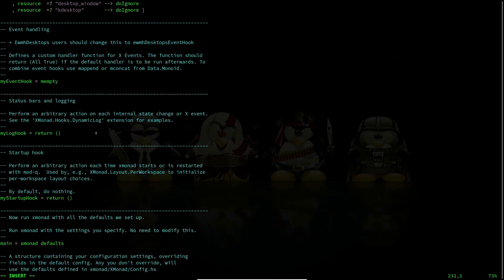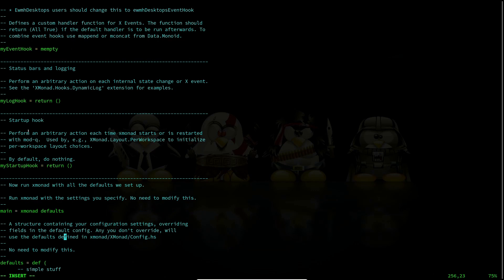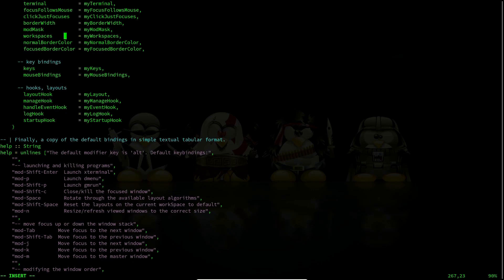These hooks are like window rules. In manage hooks you can specify rules so that particular applications run in floating mode. If you're experiencing issues with some windows opening weirdly you can make them float — they will not be tiled. You specify the class name and follow the syntax, putting the application name there. For startup hooks, I don't like to tinker with xmonad too much because I'm not very proficient in Haskell. You can look through all the default key bindings here.